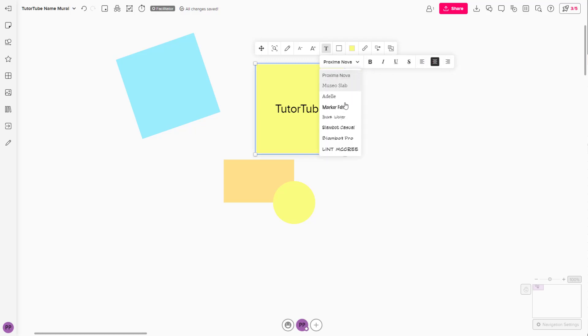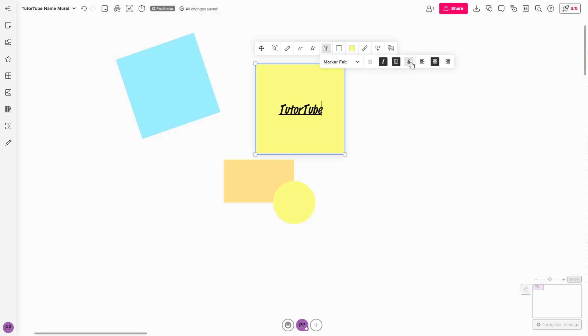You can change the font as you wish. You can make it italicized, underline it, strike it through, or arrange the alignment.